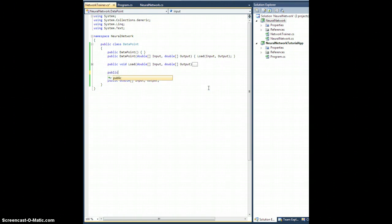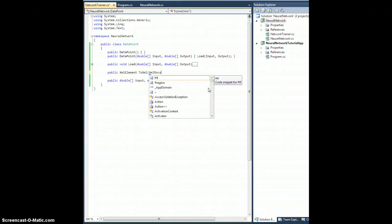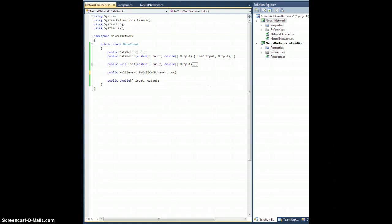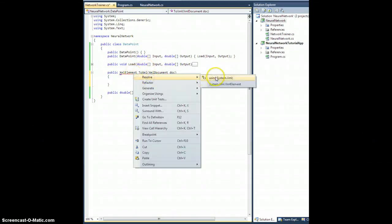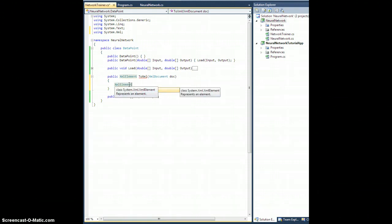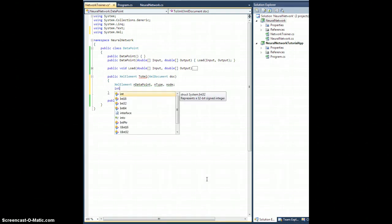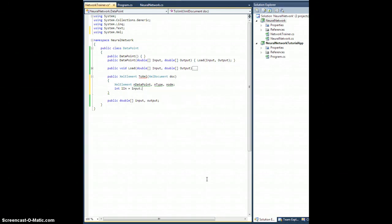Let's create a public XmlElement ToXml method which will accept an XmlDocument doc. We're going to need a few XML elements: nDataPoint, nType, and node. We'll also create a couple shortcut variables: int lIn equals input.Length.